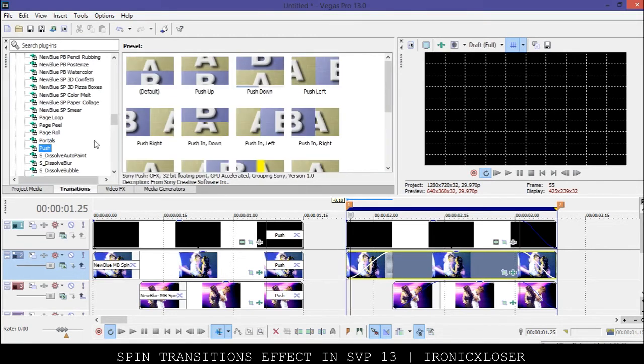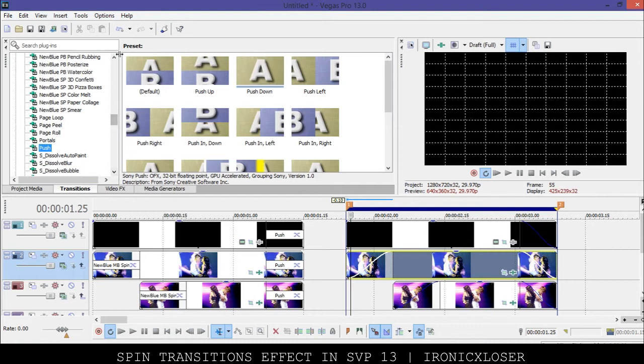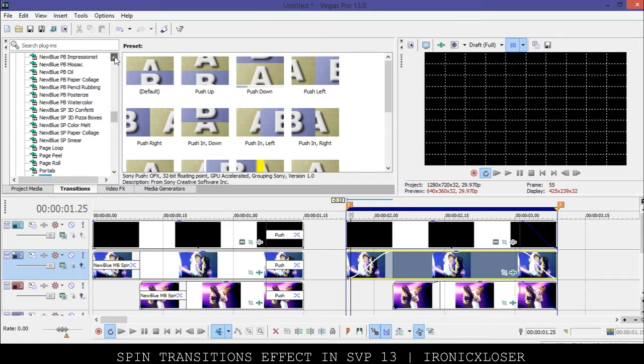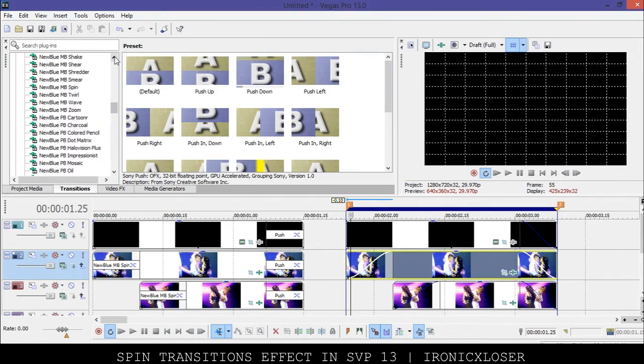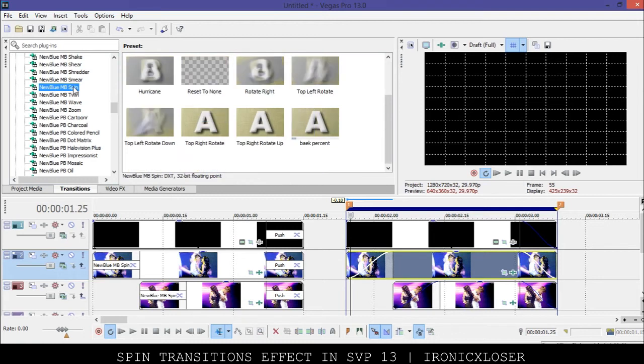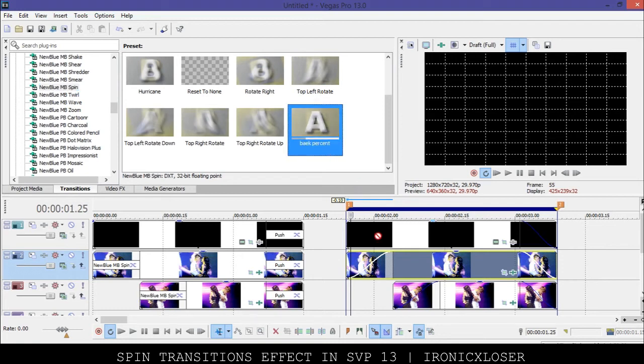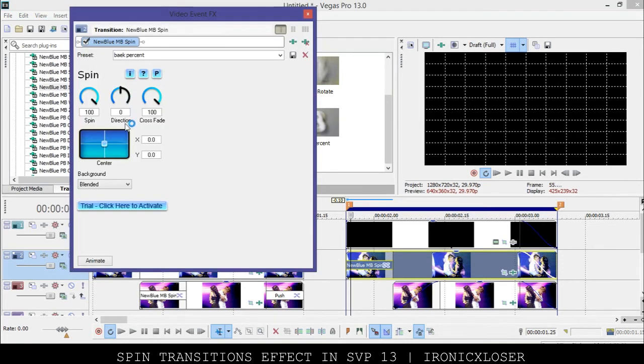So I'm going to click transitions and we want to go ahead and go into the New Blue spin. And I have my preset already, it's called back percent 100% and I'm going to show you guys why I called it that. You can click and drag it in and as you can see these are my settings and of course there'll be a pause still right here for you guys to see it.